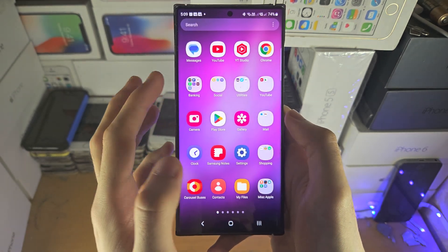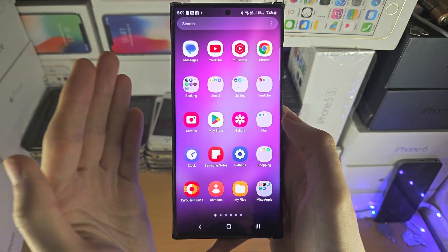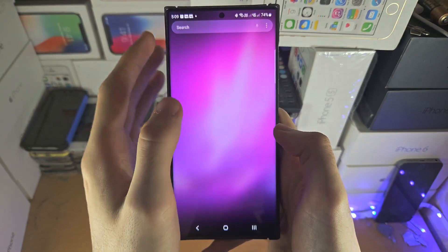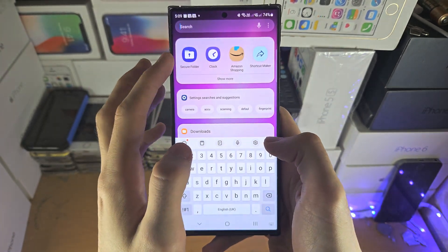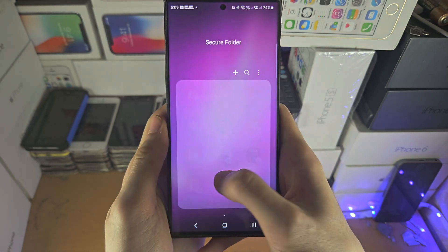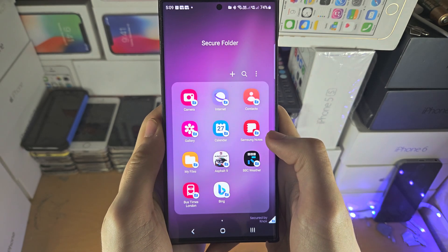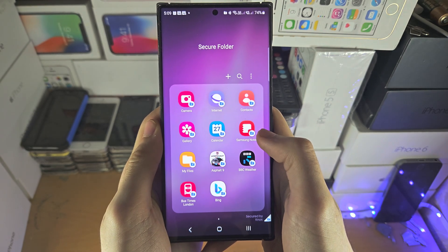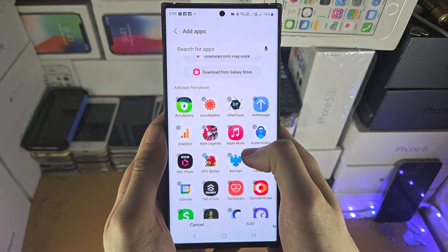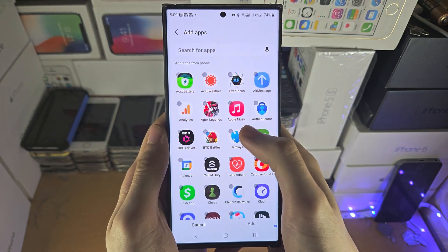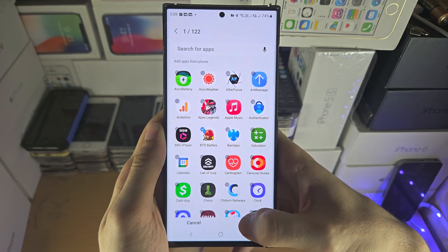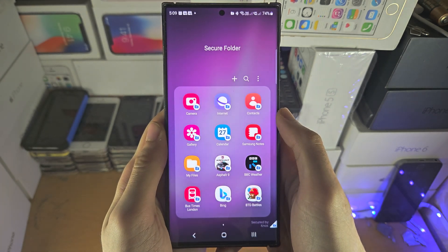Once it is created, it should open up automatically. If it doesn't, just search for the secure folder and open it. Once you're in this view, tap on the plus, select the app you would like to lock, and then tap add.